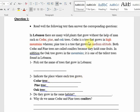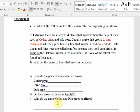Indicate the place where each tree grows: cedar tree grows in high mountains, pine tree grows at medium altitude, and oak tree grows in the mountains. Do they grow in the same habitat? No. Why do we name cedar and pine trees conifers? We can name them conifers because they hold cone fruits.